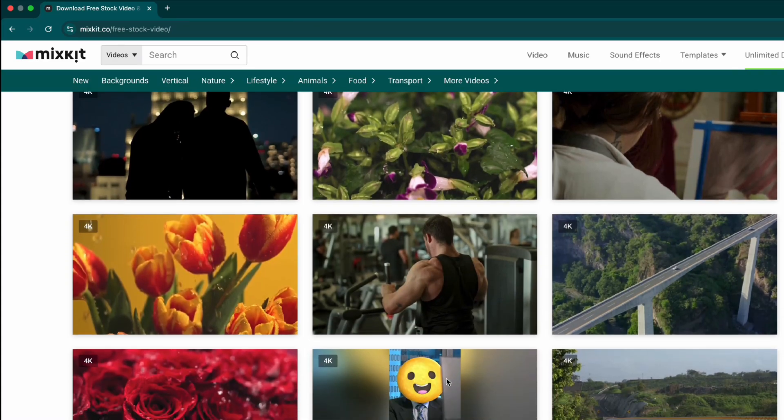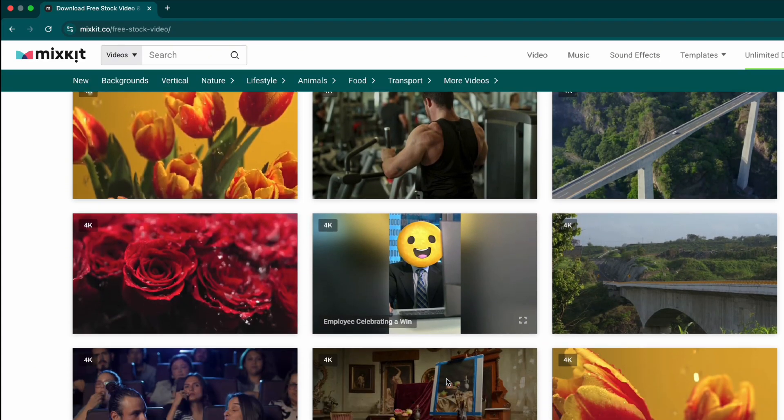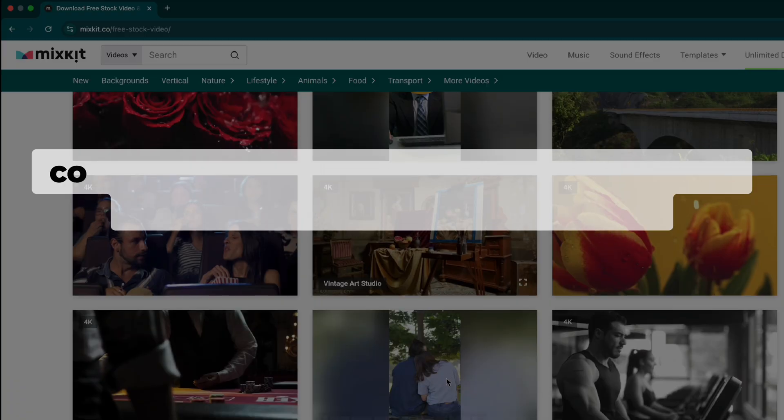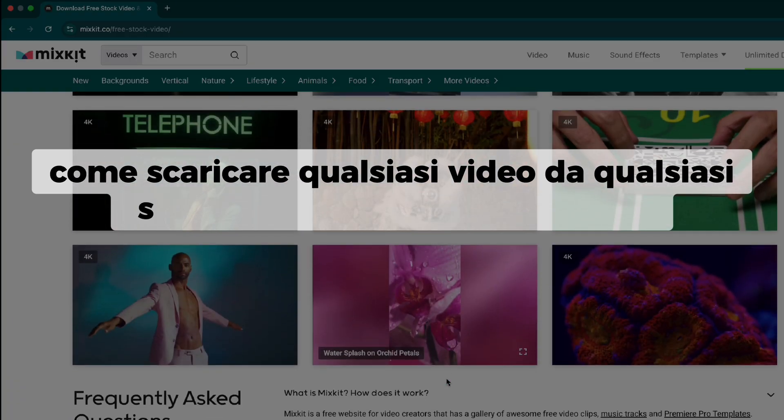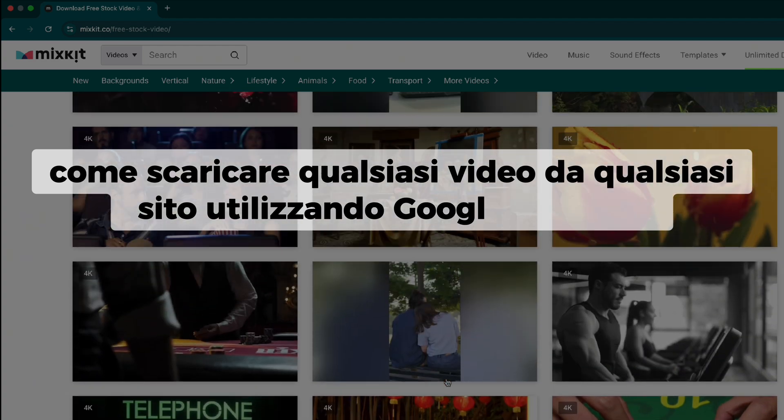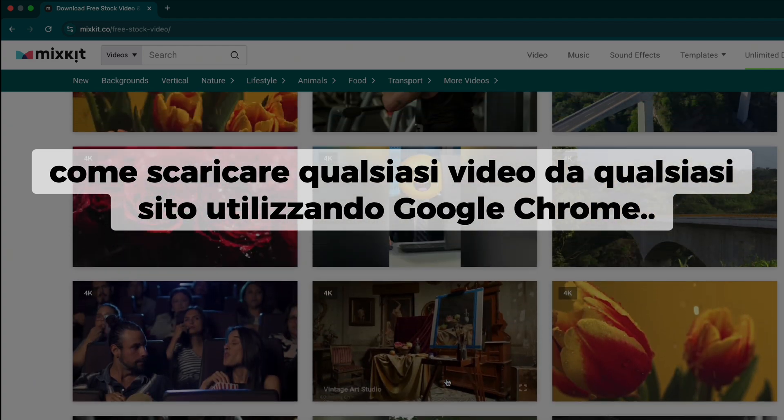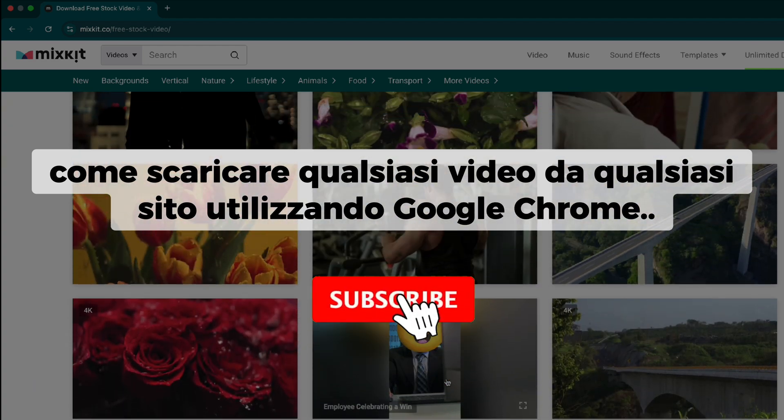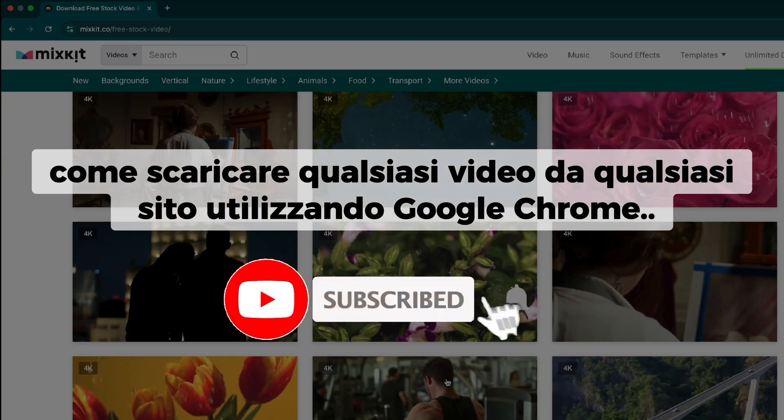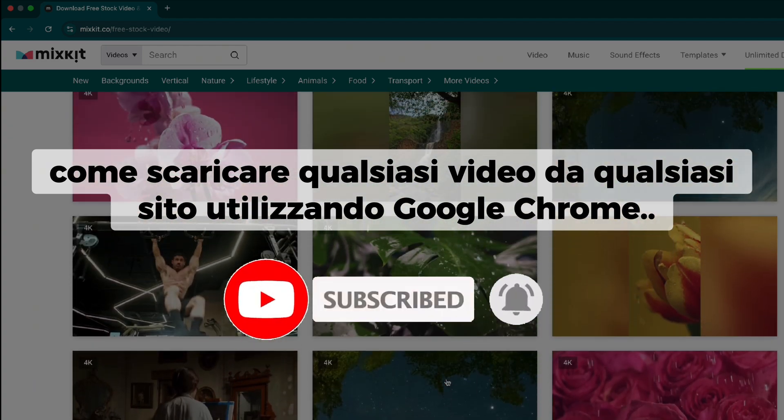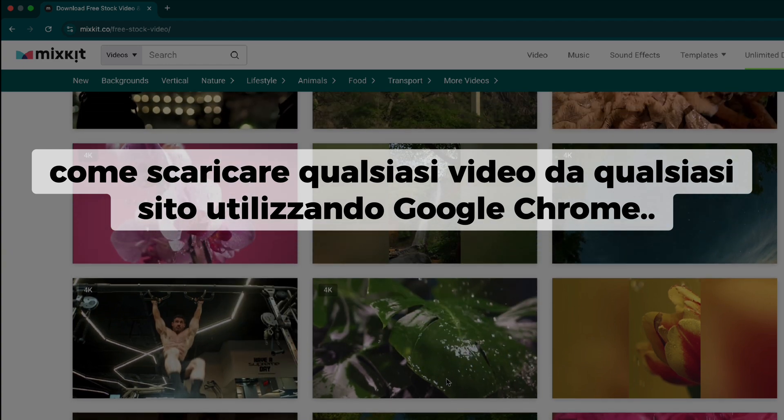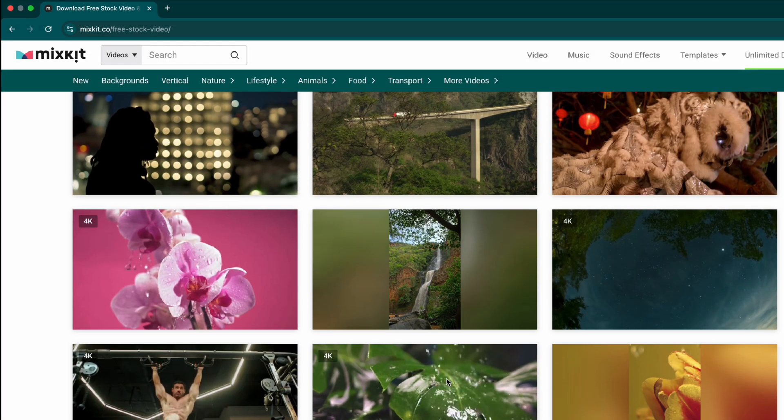Hey everyone, welcome back. In today's video, I'll show you how to download any video from any website using Google Chrome. If you're new here, don't forget to subscribe for more helpful tutorials. I'll break it down into simple steps, so let's get started.